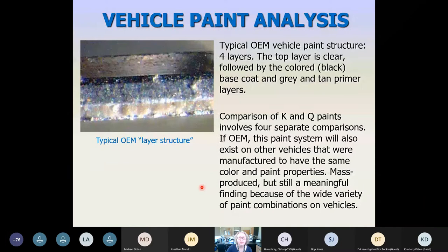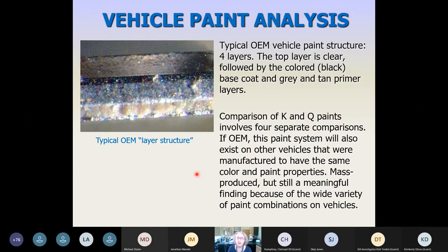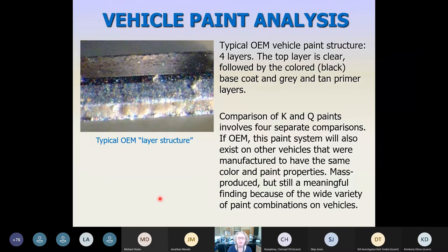A typical OEM layer structure has those four layers, and if it's OEM we know this paint system will exist on other vehicles manufactured to have the same color and paint properties. Usually this means vehicles in a given factory on a given line making the same model will have the same paint structure. They may not all be the same color, so you'll have variety in the base coat layer, but the other three layers would be the same for other vehicles coming off that same line.